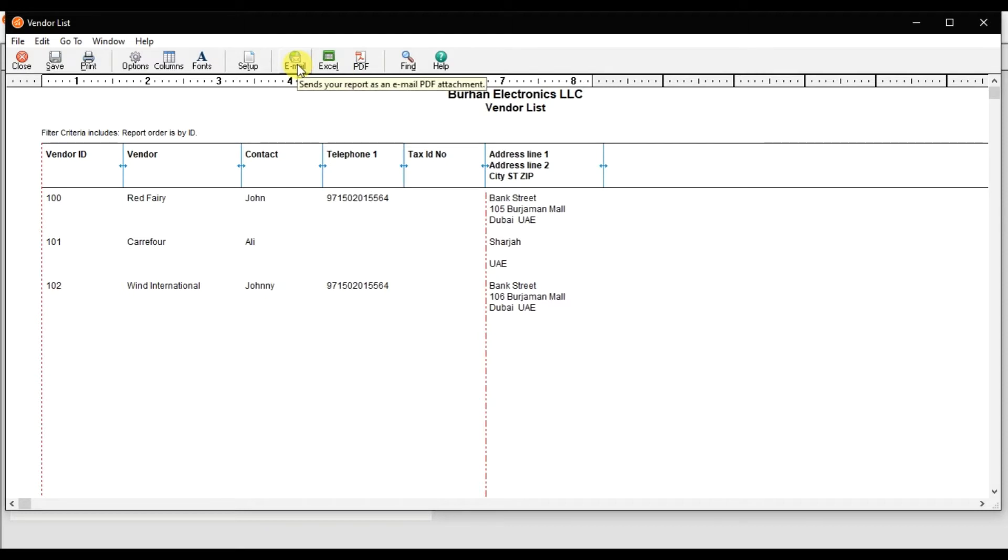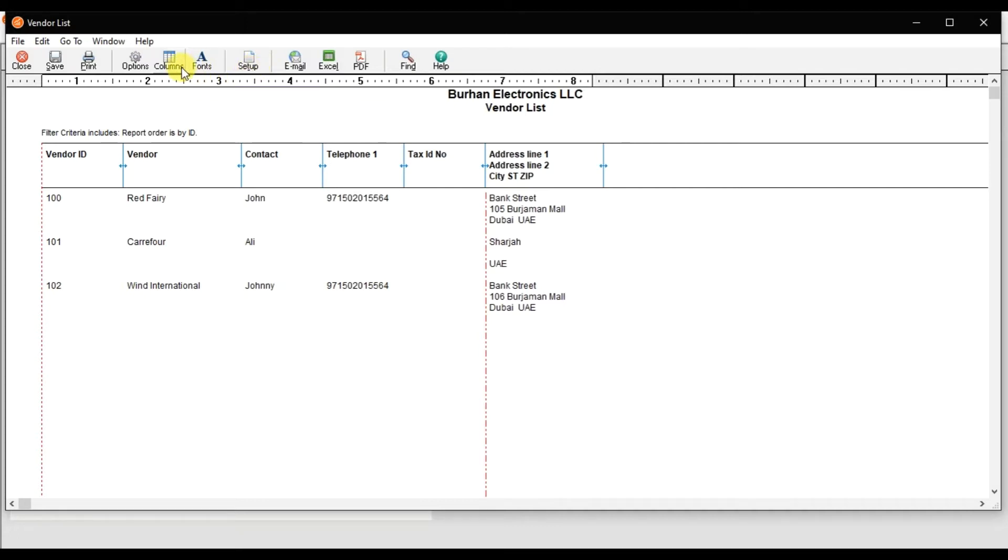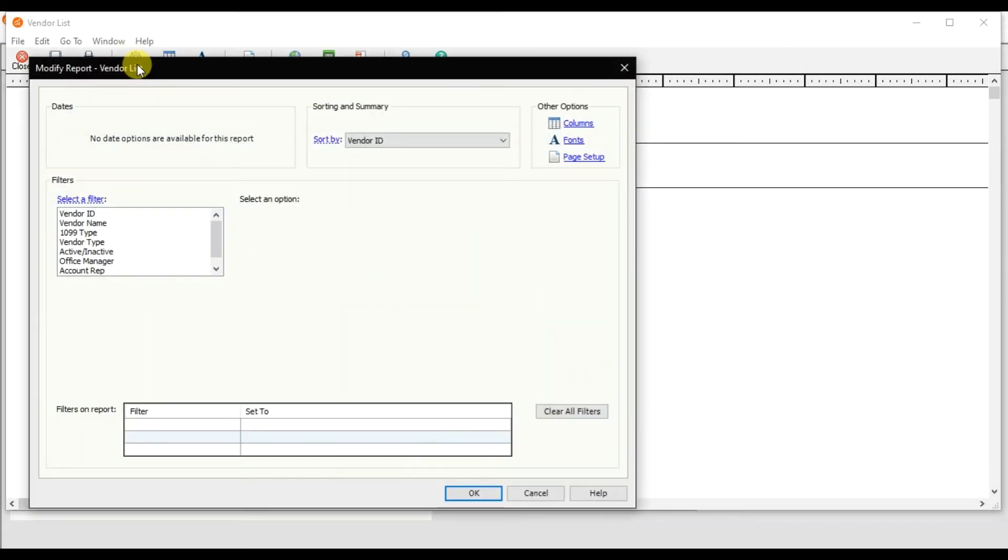There's a setup option for how the window will open and how you will design that report including font and additional columns. This option is used to customize that report. If you want to check only a specific supplier, you can use this option to modify that report.